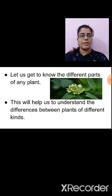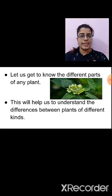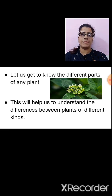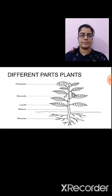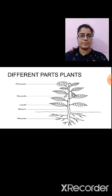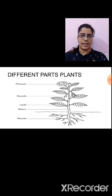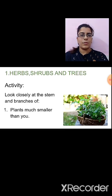Now let us study the different parts of any plant. What does any plant consist of? This will help us to understand the difference between plants of different kinds. Any plant has root, stem, leaf, seeds and flowers. Now let us start with herbs, shrubs and trees.